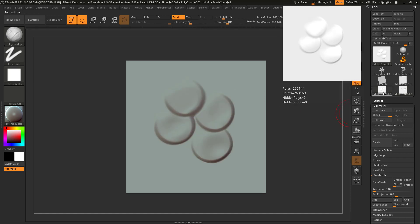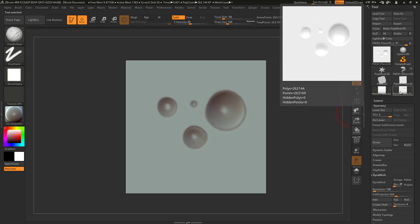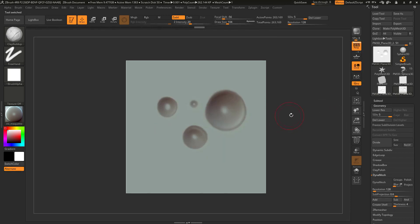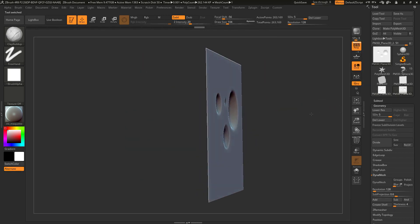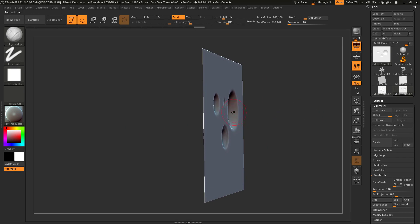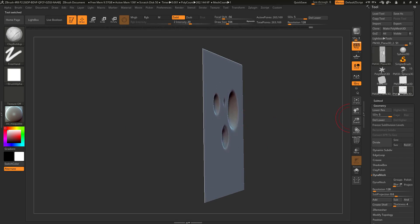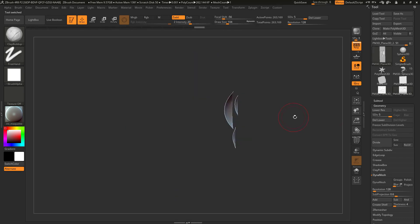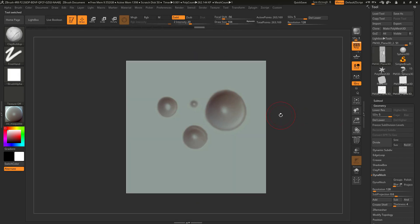So now we have our scales in one Z tool and our holes that are going inward in a different Z tool. Okay perfect.